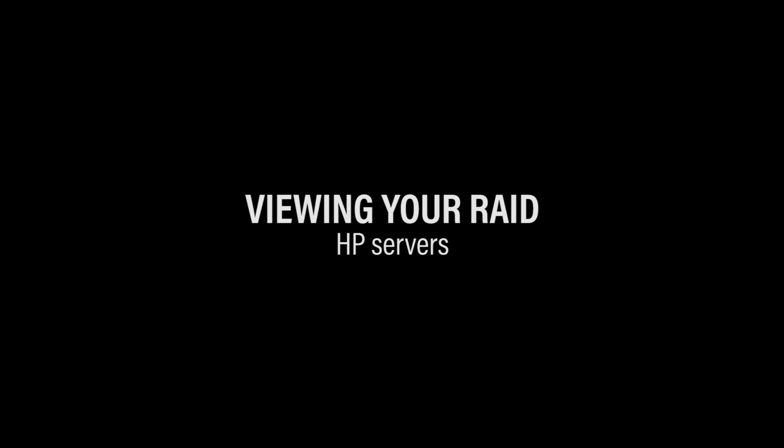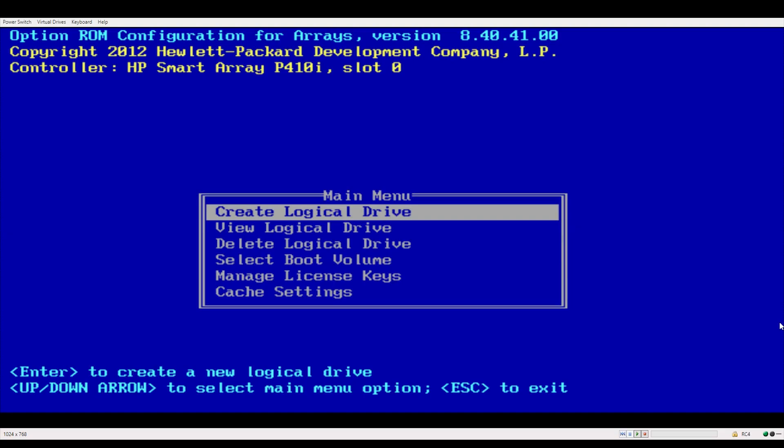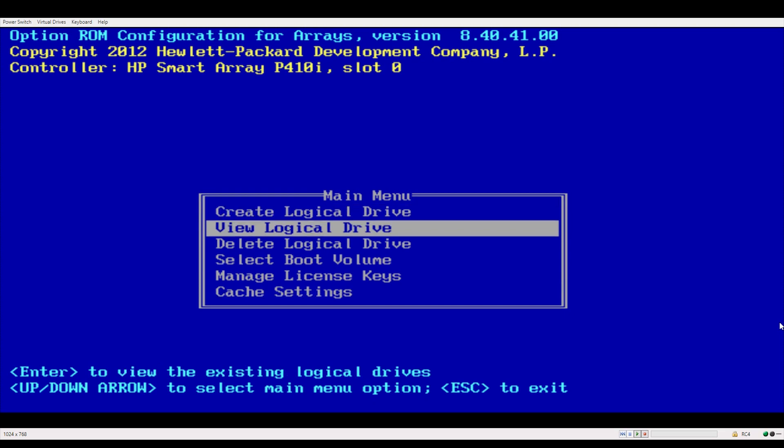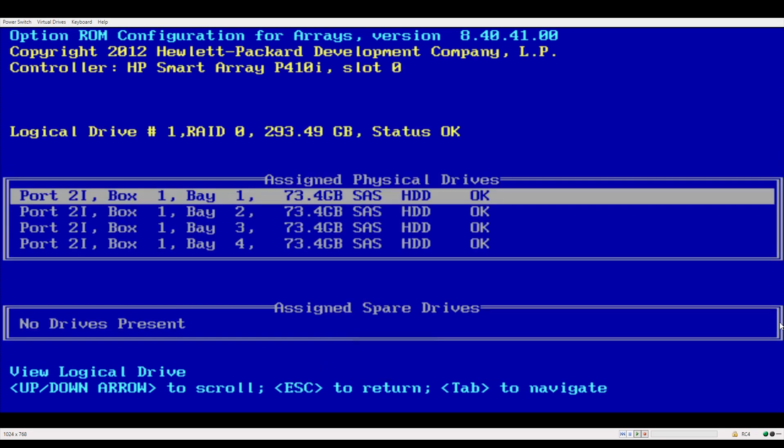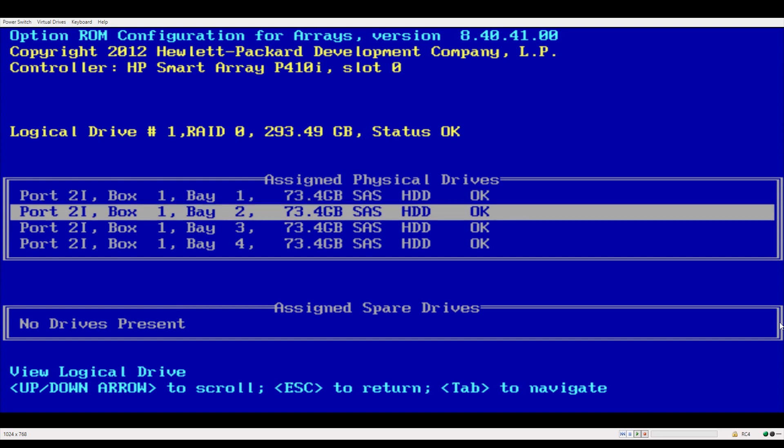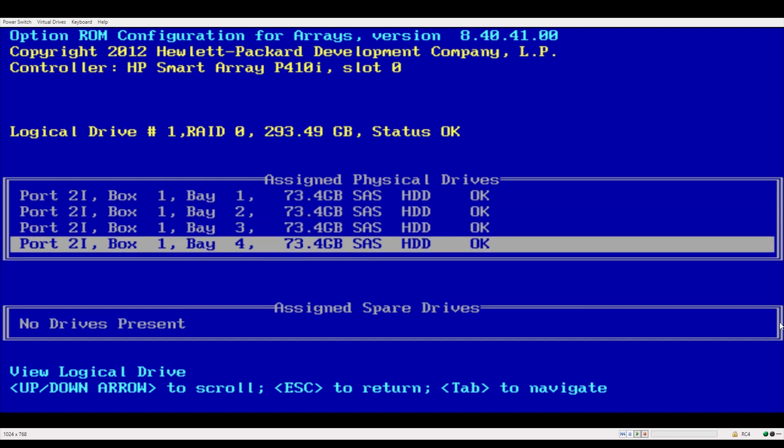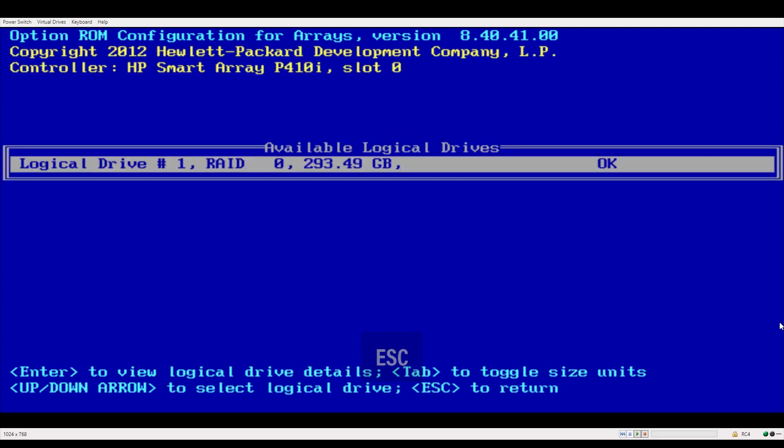Now you can view your logical drives. Highlight view logical drive and hit enter. And you'll see each RAID that you've set. We've only set one here so just highlight and hit enter. And you can view each individual drive and make sure everything's okay. Hit escape to go back.